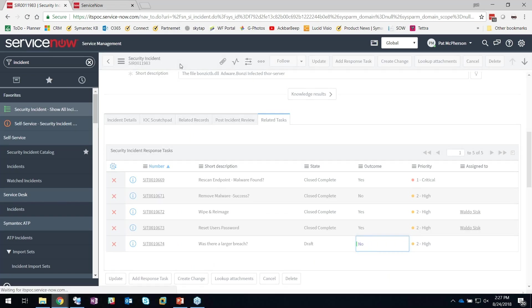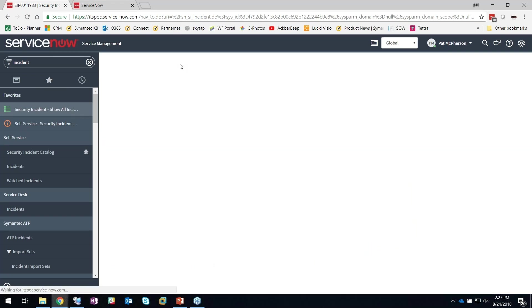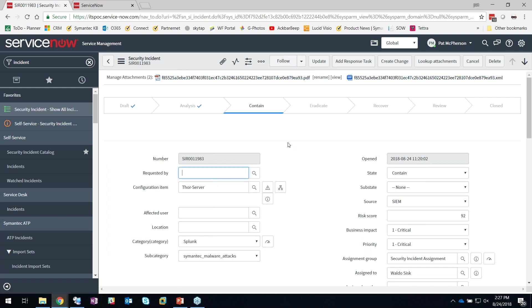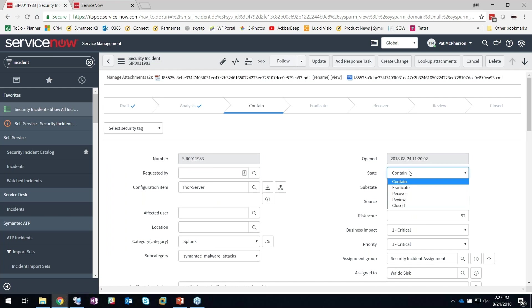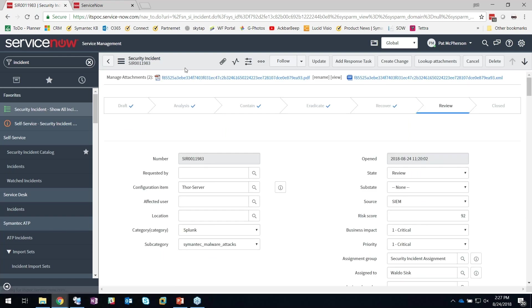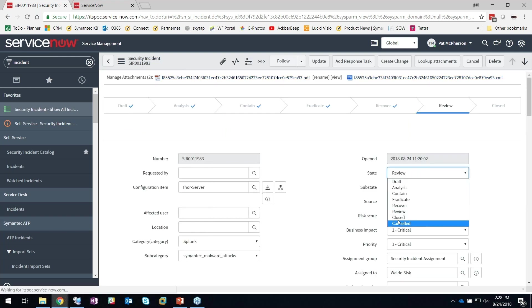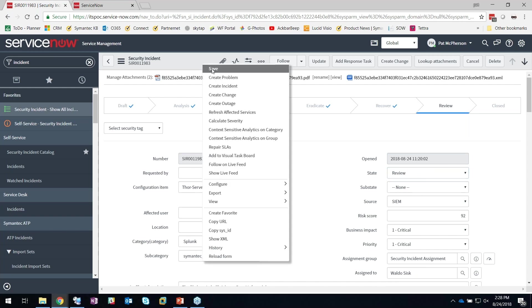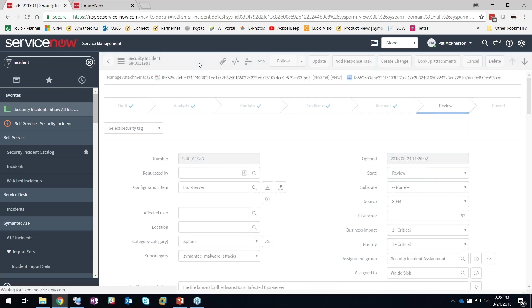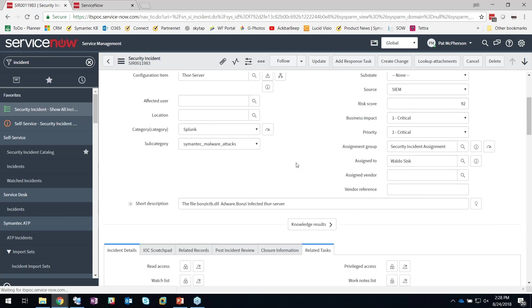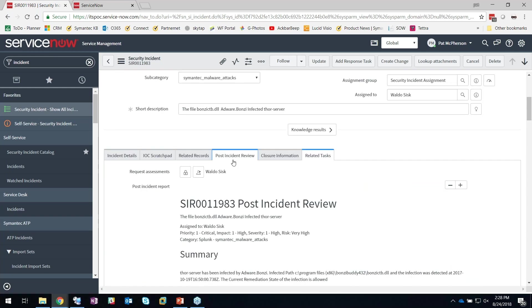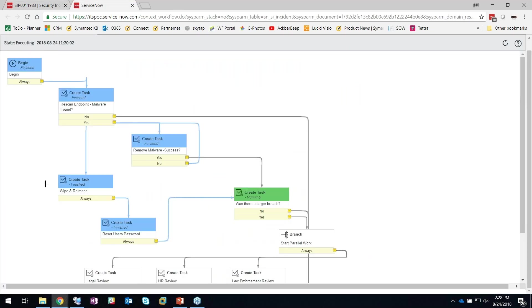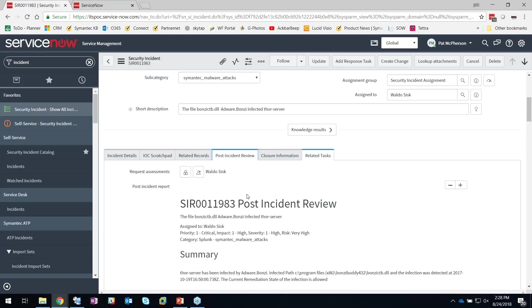One of the things here that has really benefited a number of places that we've put this in is really around documentation. A lot of times what will happen is people will say, Pat, at end of the week I have to go through and document all the different incidents that I've been working on throughout this. The last thing I'm going to do here is I'm going to go ahead and close this particular incident, and when I do that, I'm going to have a post-incident review. In that example, when I had this workflow, there could have been other individuals that were brought in—people from my systems management team, people from my Active Directory team that got tasks that handled this particular security incident.